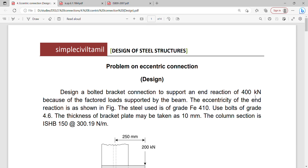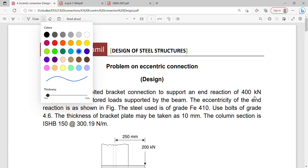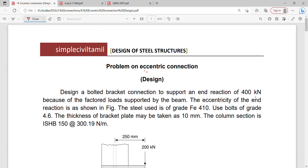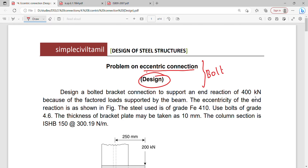Hello everyone. Welcome back to Simple Civil Tamil. In this session, we will talk about the problem on the eccentric connection. We will talk about the design problem and the bolted connection.